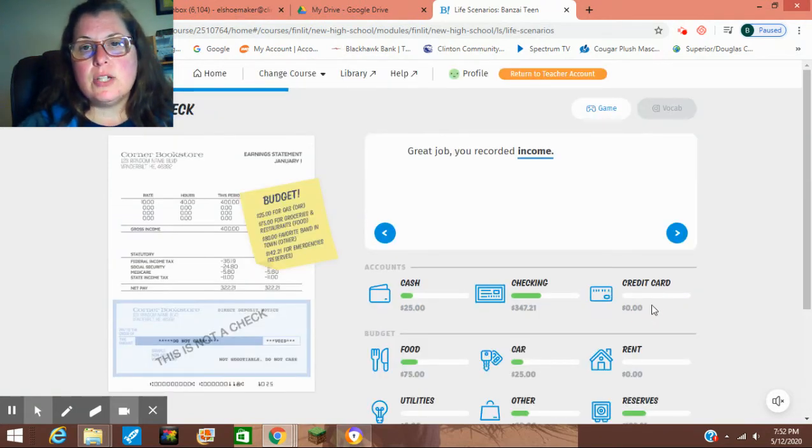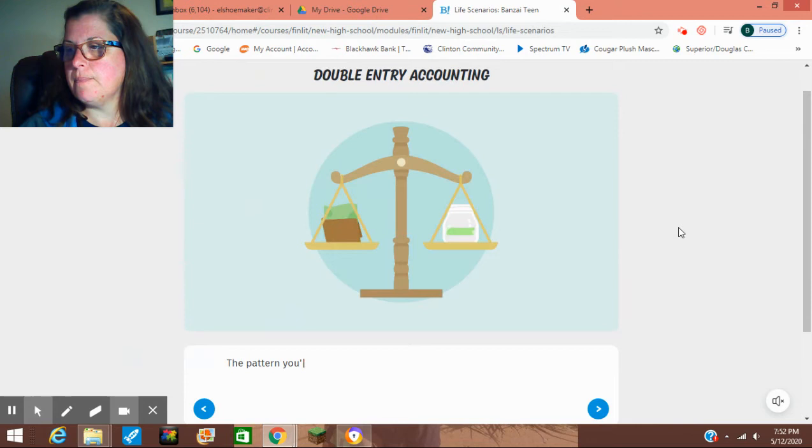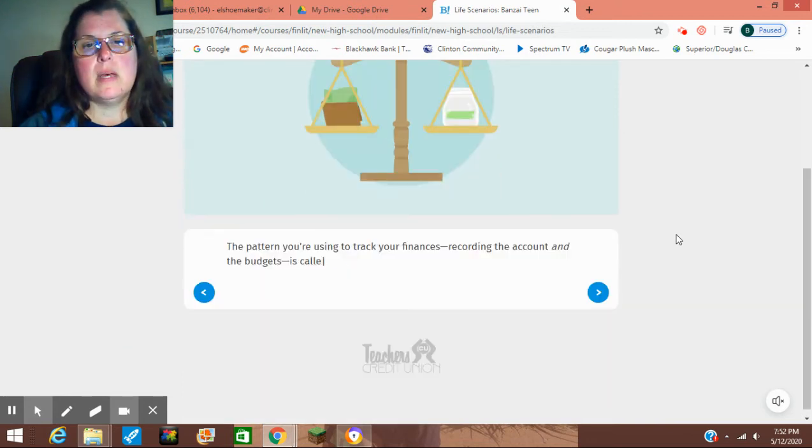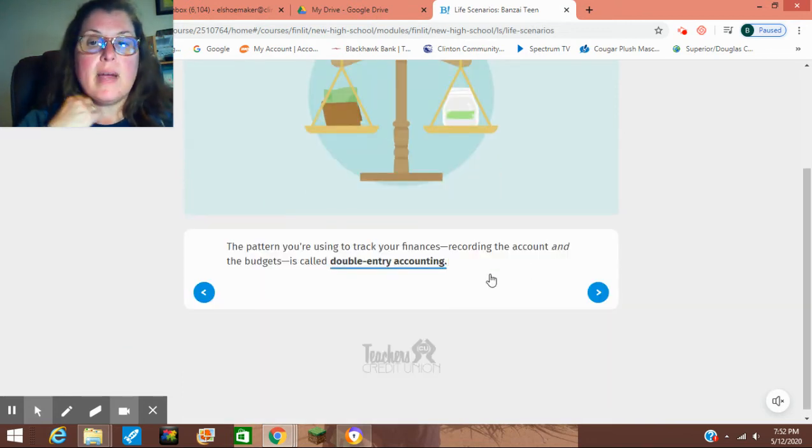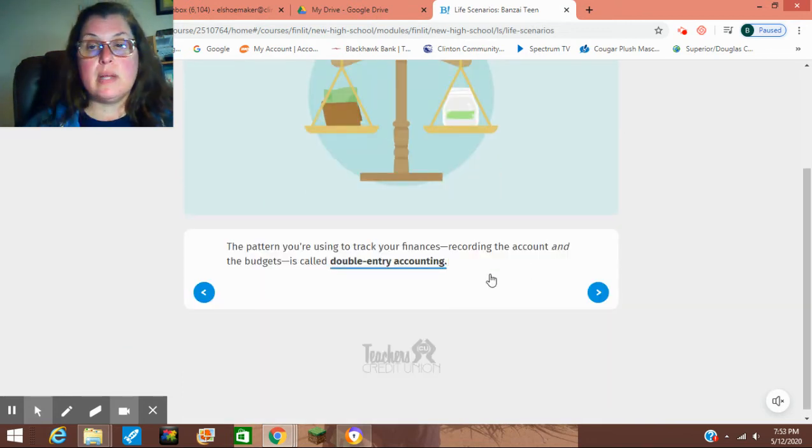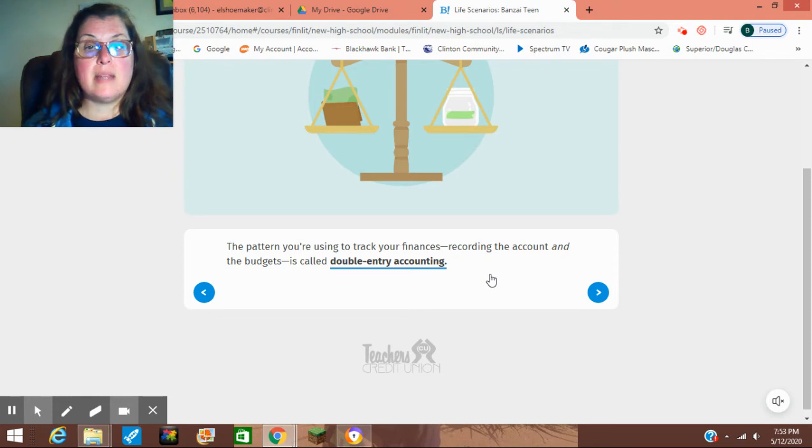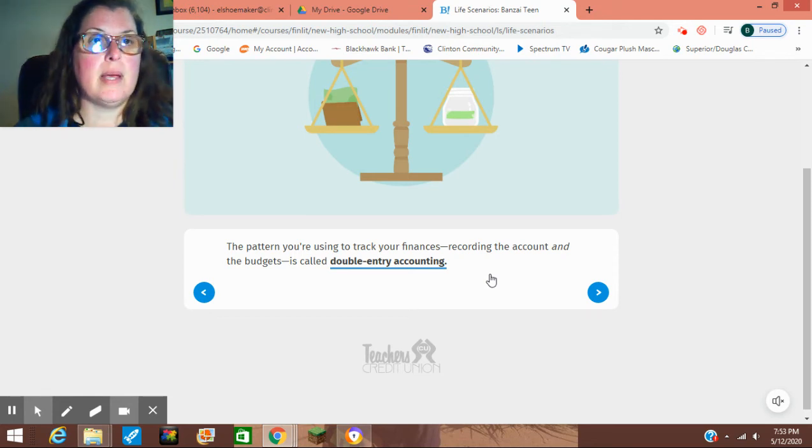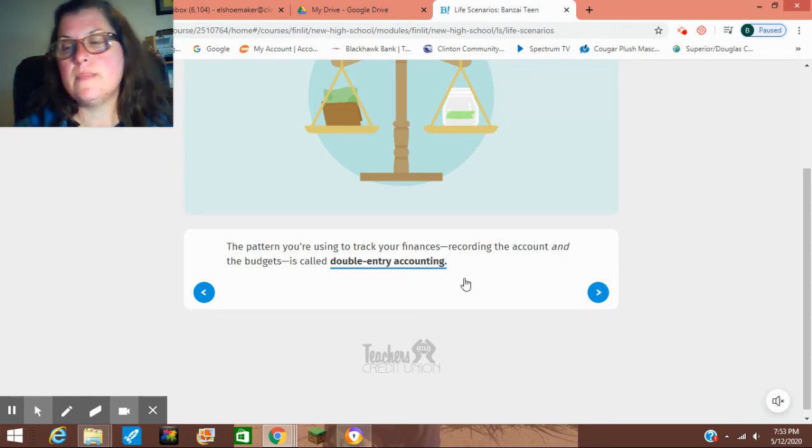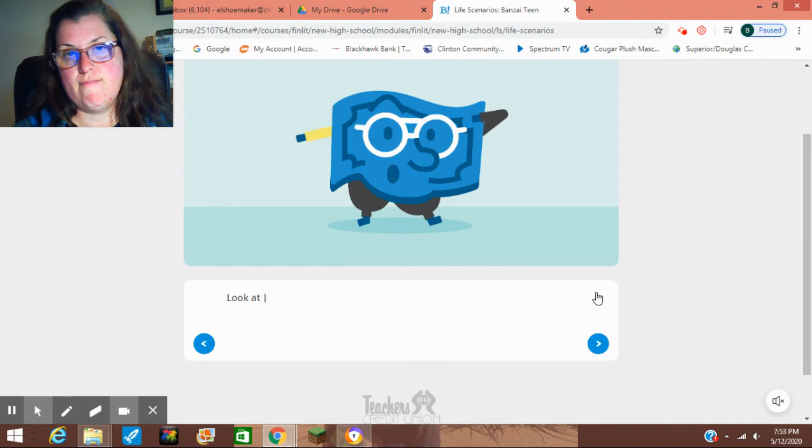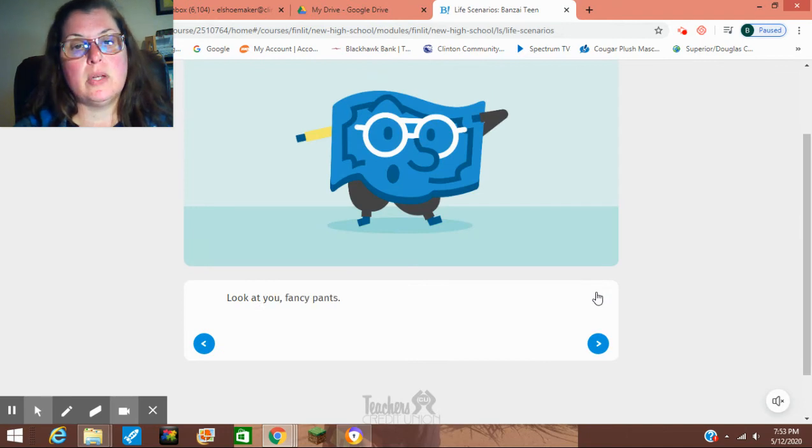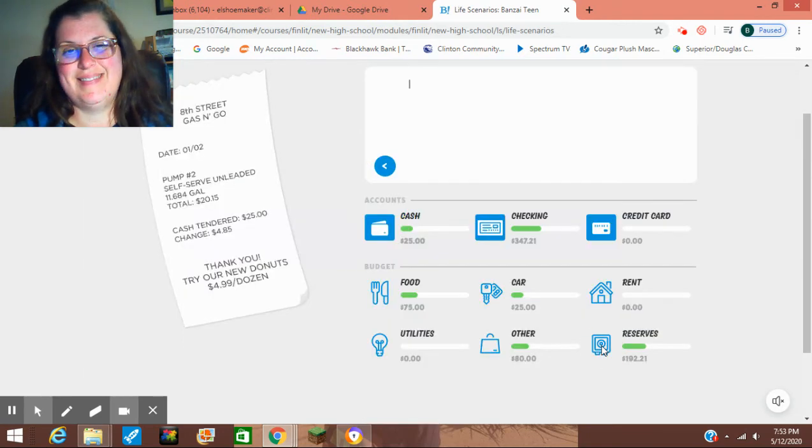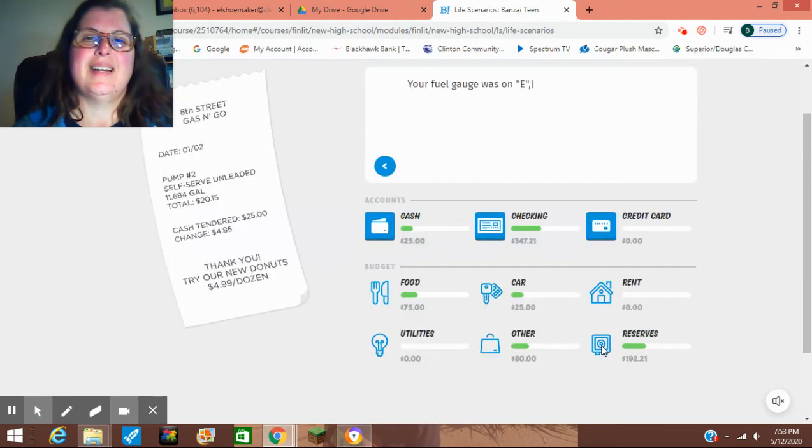Great job. You recorded your income. The pattern you're using to track your finances by recording the account and the budget is called double-entry accounting. Look at you, fancy pants.